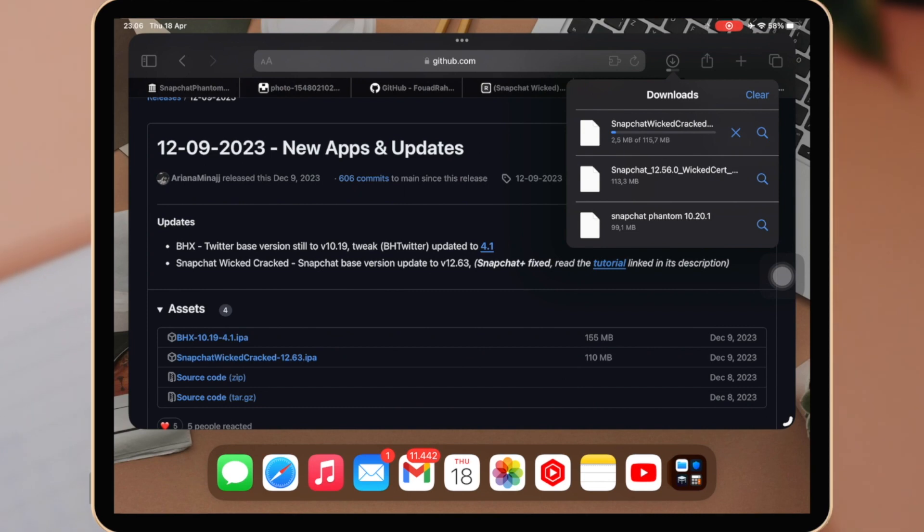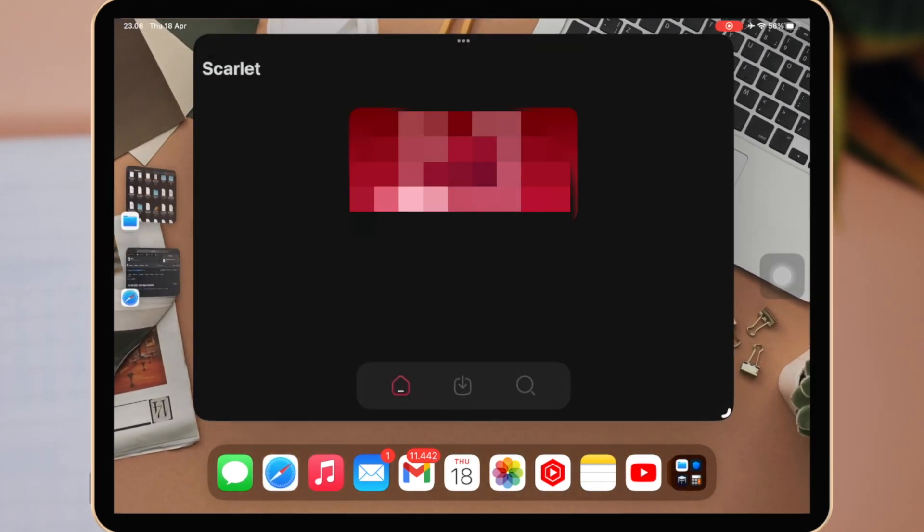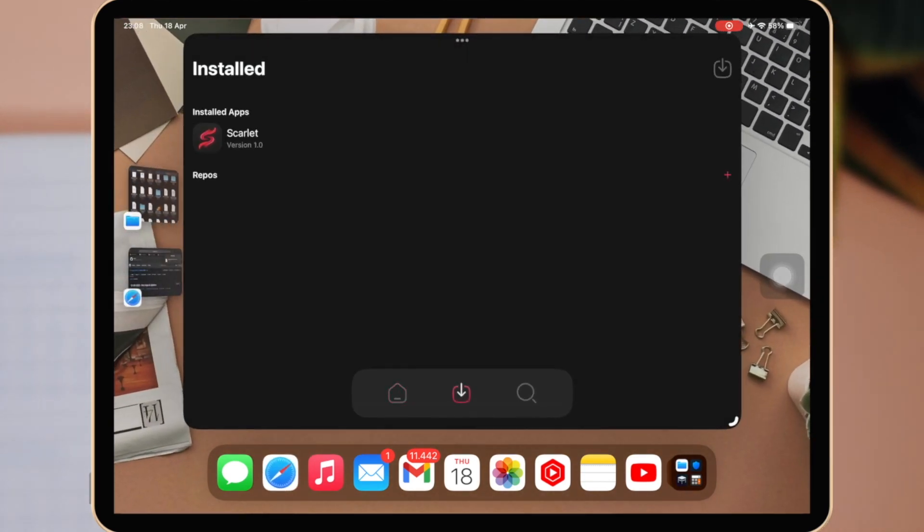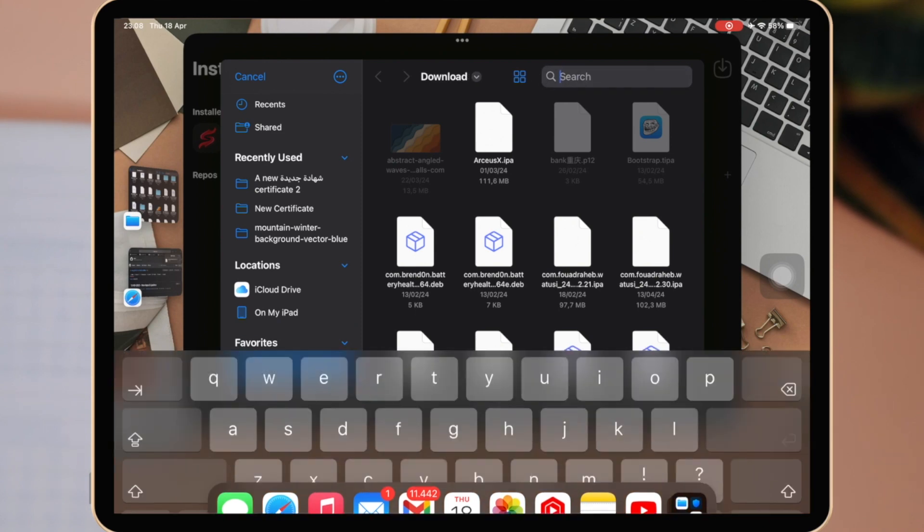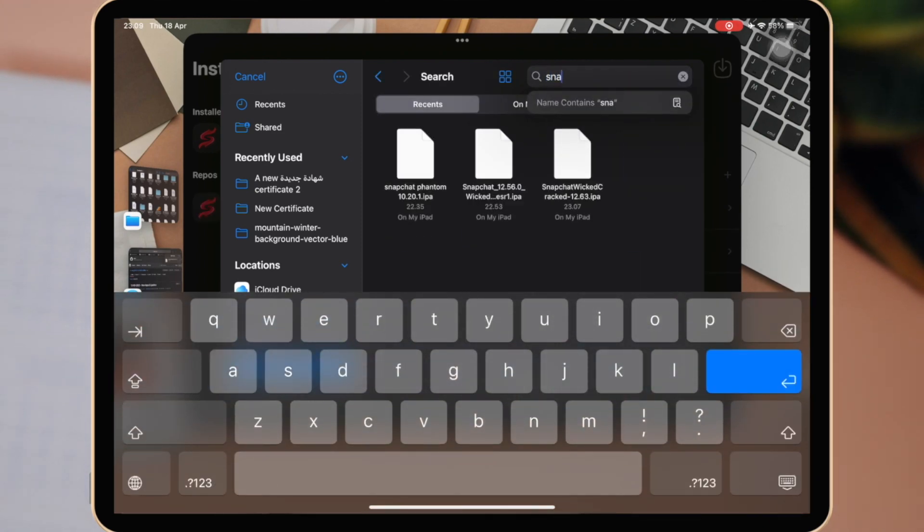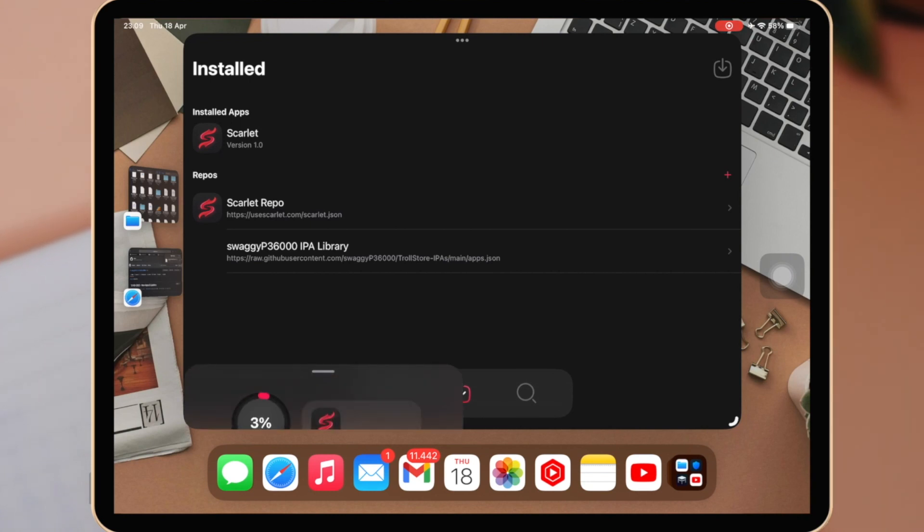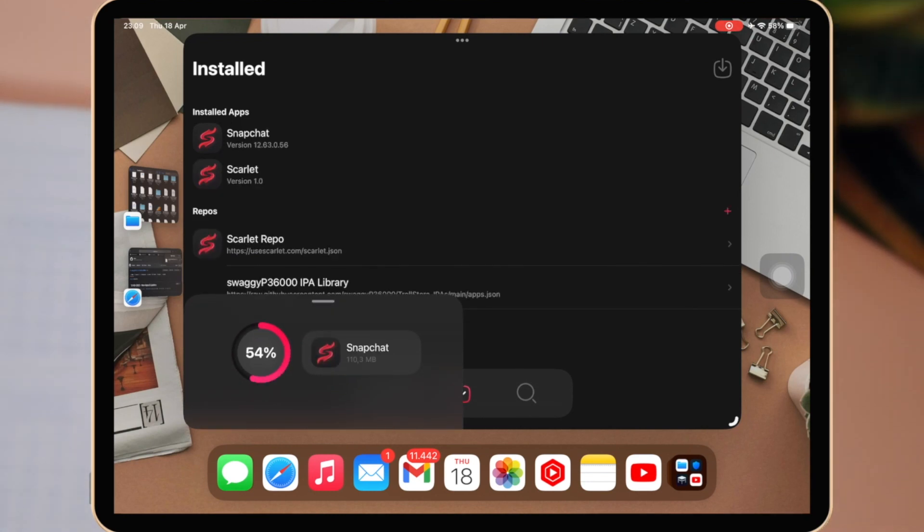After downloading the IPA file, open Scarlet again. Then click this button and find the Snapchat IPA that you downloaded before. Please wait for Snapchat installation.